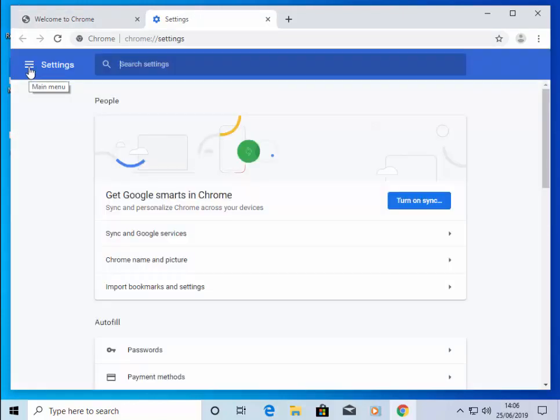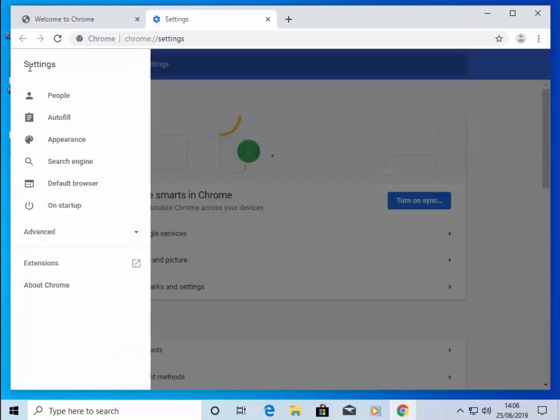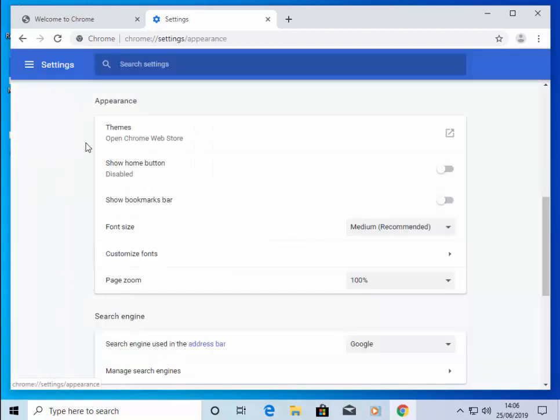Move your mouse across to the three lines in the top left-hand corner of the screen and again, left-click once. Go down to Appearance and left-click once.